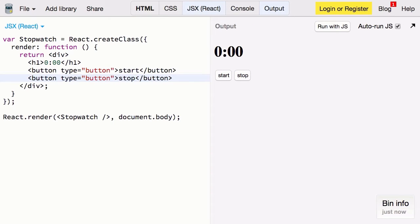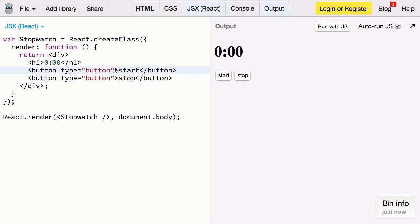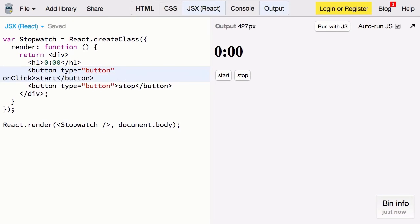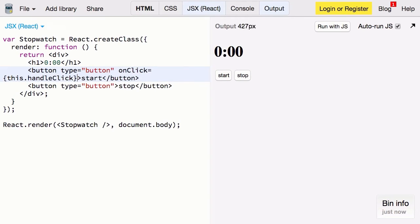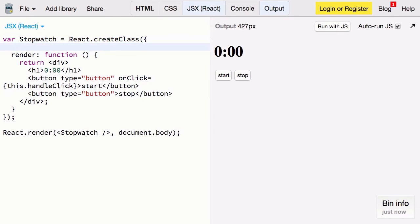Now that we know what our component is supposed to look like we can start hooking things up. Let's start with the start button. When this is clicked we'd like to handle it with a function. So we'll use onClick. And when it's clicked we'll use the callback this.handleClick. Let's define a placeholder for that right now.